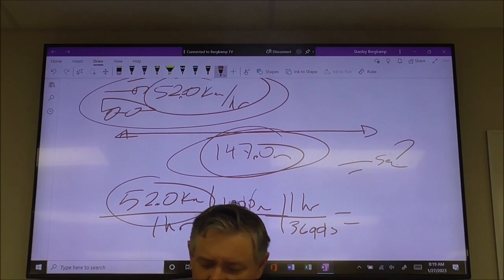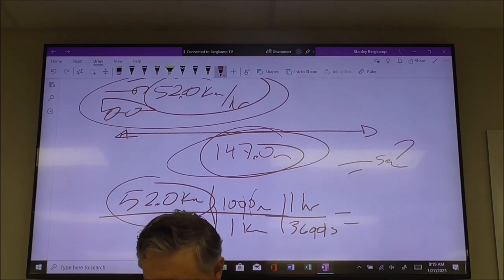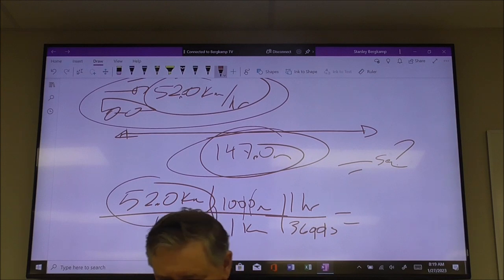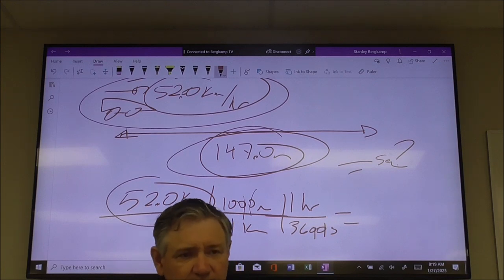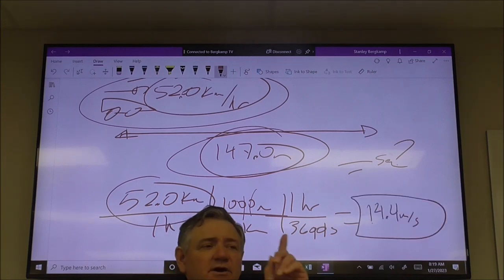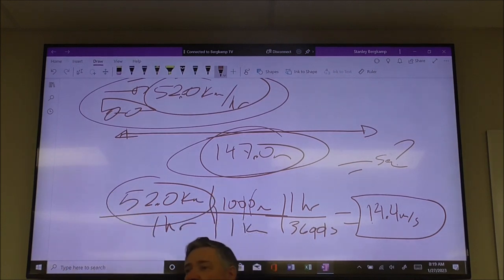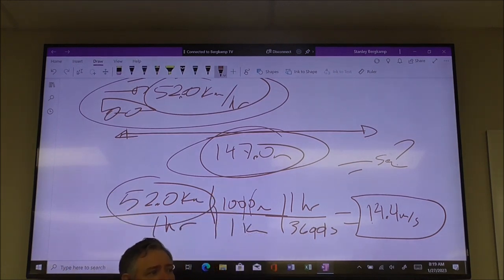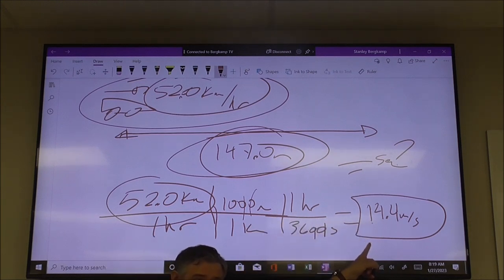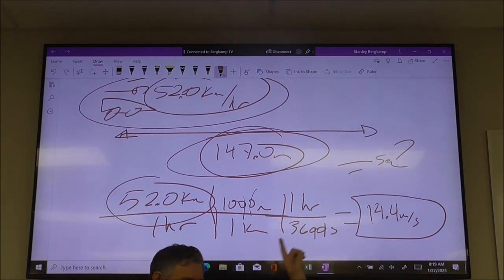Multiply by 10 and divide by 36 — 520 divided by 36 gives you 14.4 meters per second. Notice that 52.0 has three significant digits, so keep at least three significant digits — don't round to 14. Keep the same number of digits. If you do this conversion and get a number bigger than what you started with, you have done something horribly wrong.